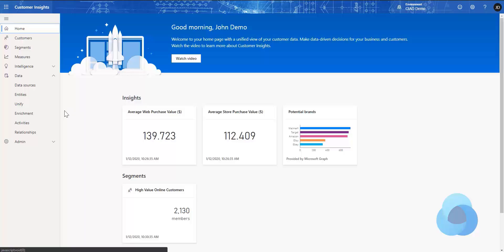Welcome to Customer Insights in Under 5. My name is John Weezy, and in this video I'm going to show you how you can turn on enrichment of your Customer Insights profiles.